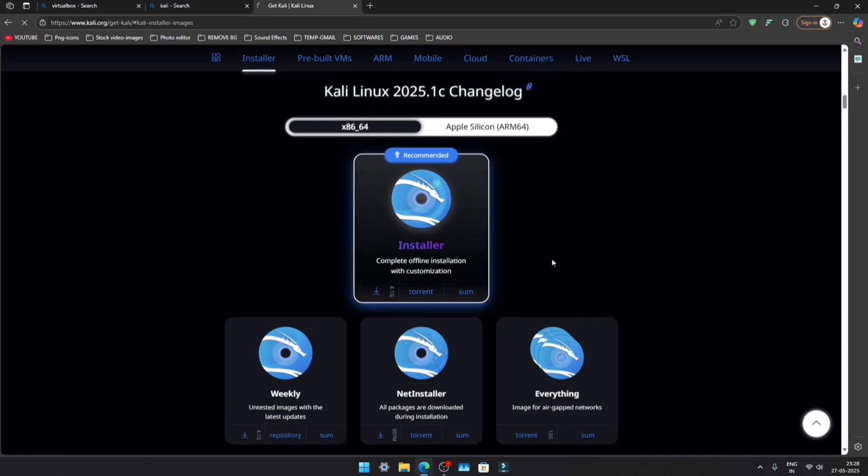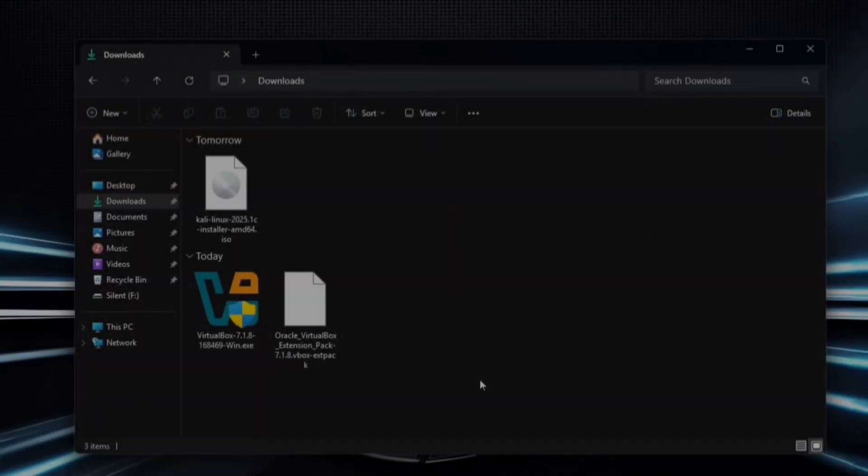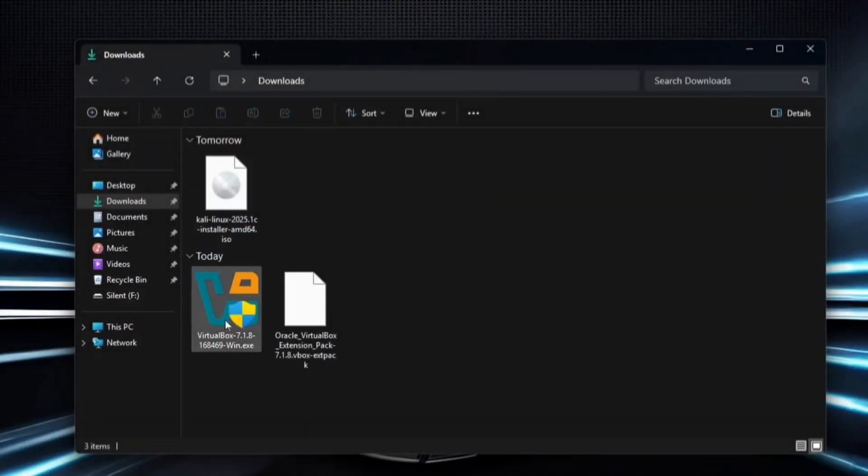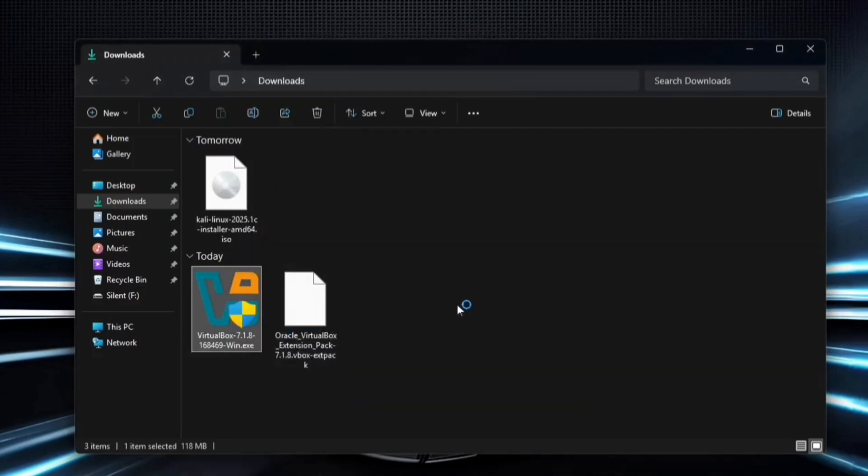The download will start immediately. After downloading all the required files, select the VirtualBox executable file, right-click on it, and run it as an administrator.